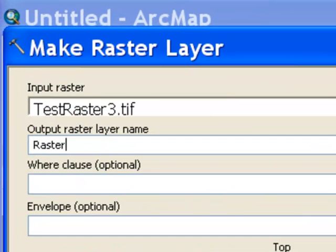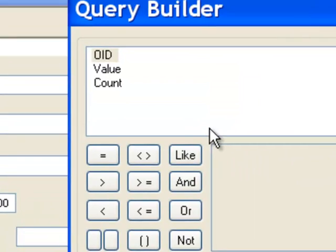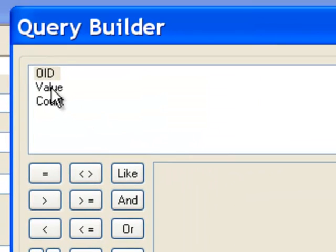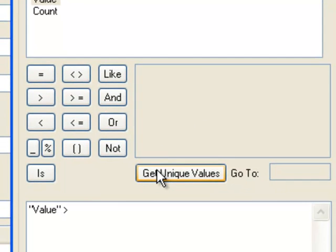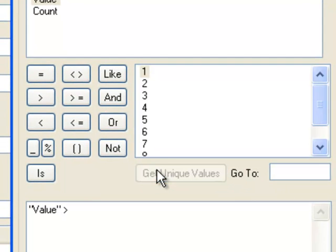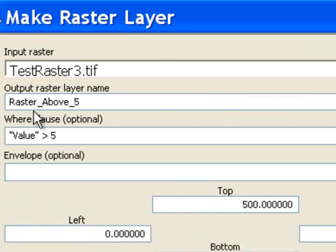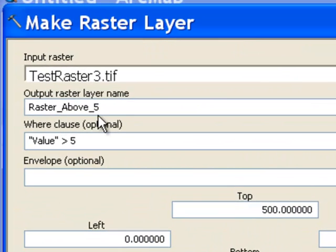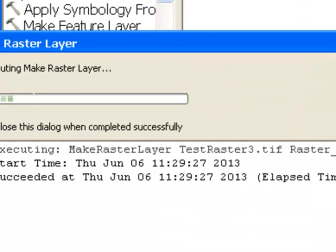So I'll call this raster above five. And then the query will be is the value greater than, get all the unique values that are in the raster attribute table, so five. So that will create a new layer named raster above five, and it should display those pixels that have a value greater than a pixel value of five. So then OK to execute that tool.